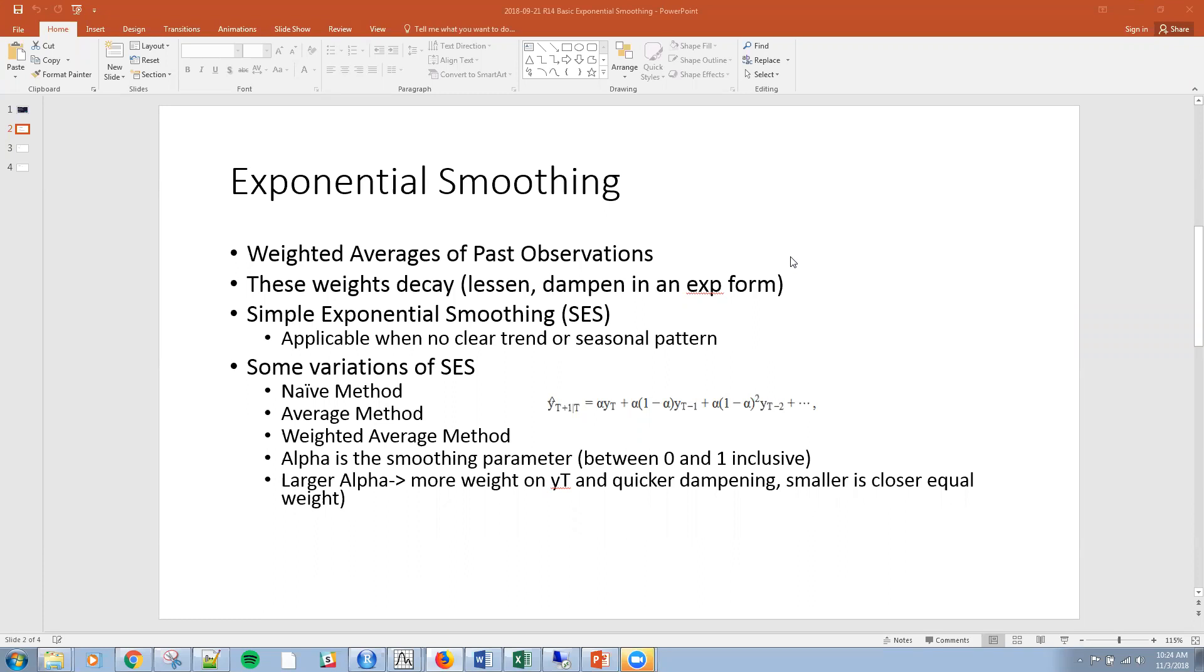Imagine we're at y sub t plus one, then y sub t is going to have an effect, but y sub t minus one is going to have less of an effect, and so on. Those are going to dampen in an exponential form.